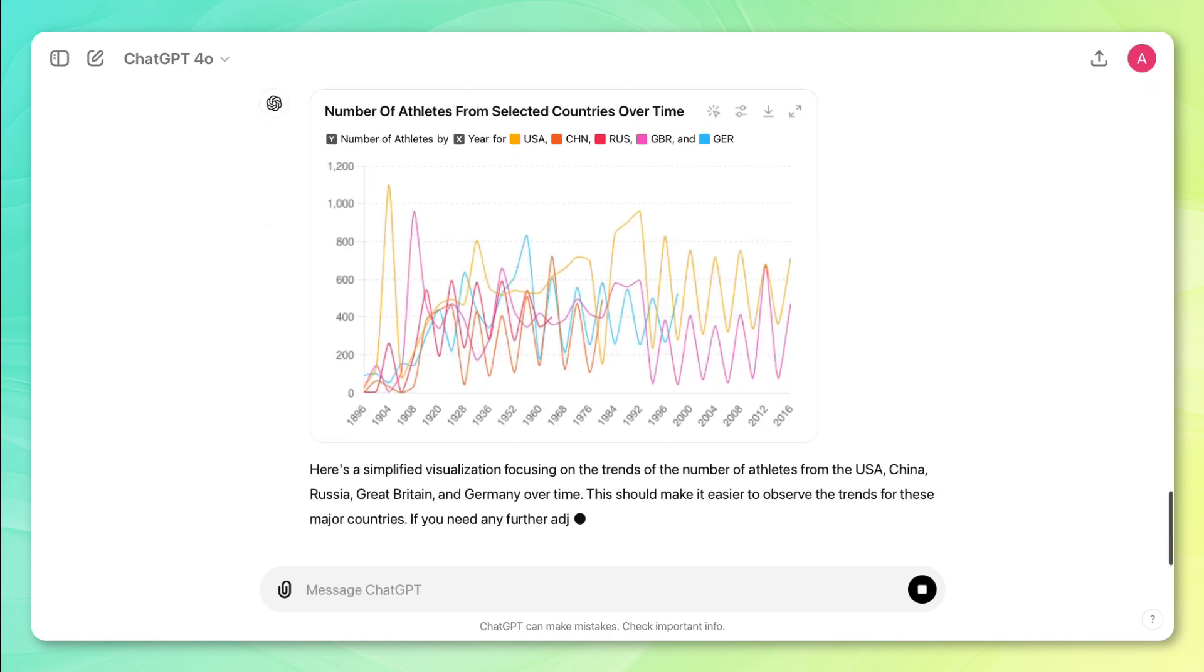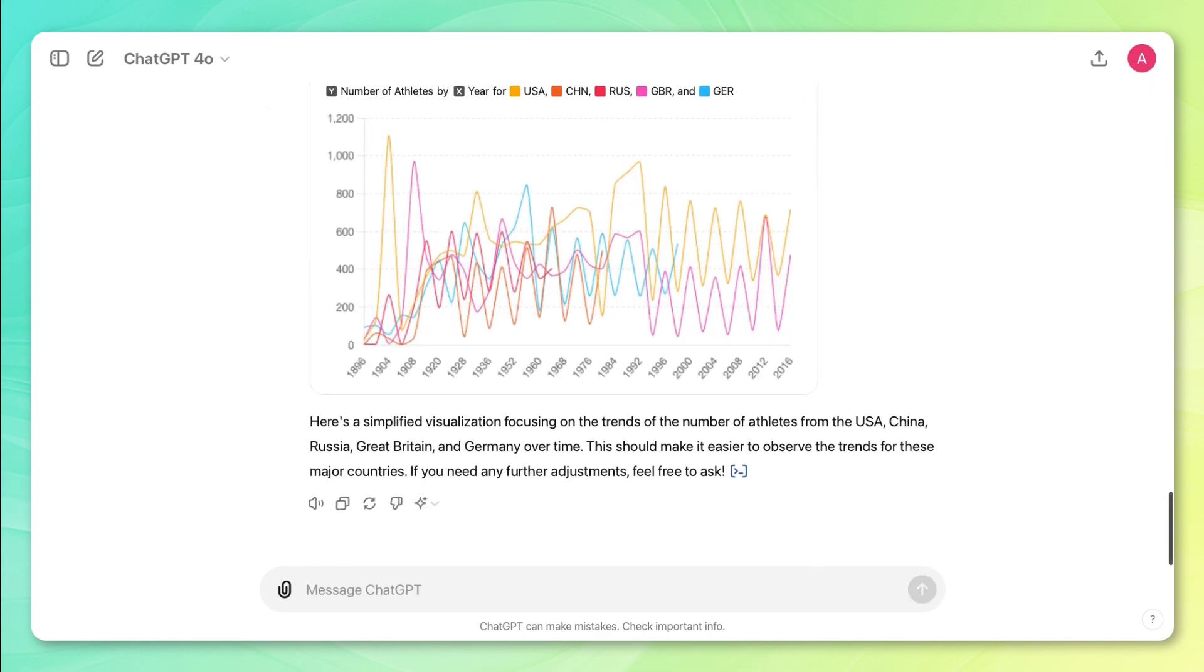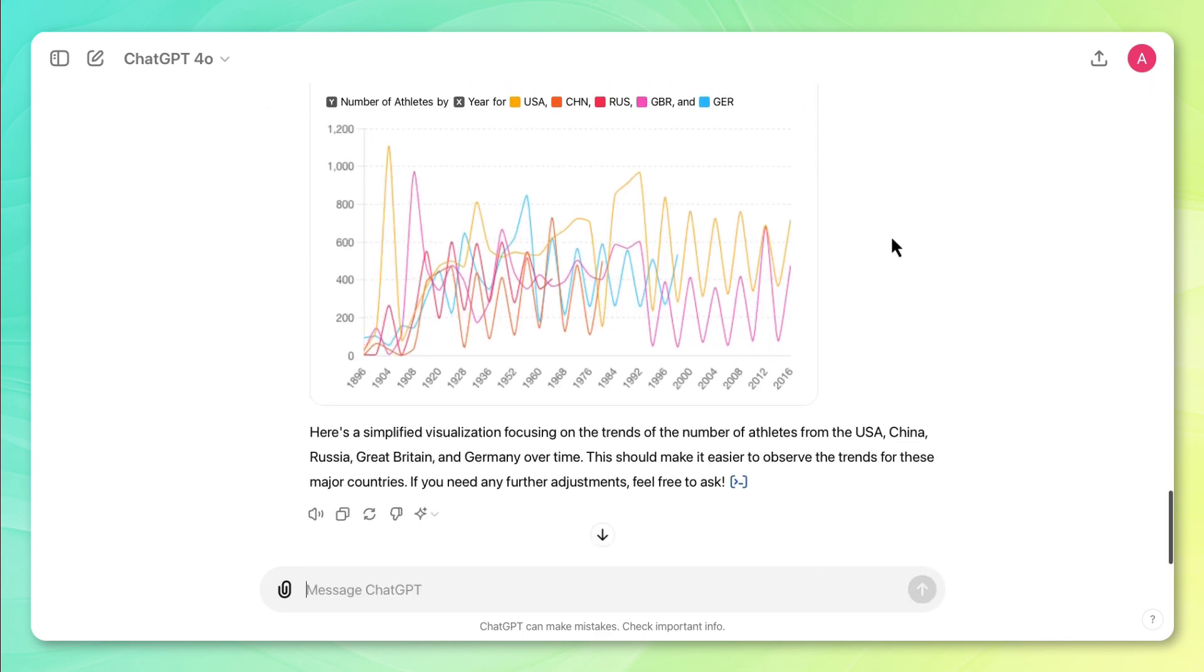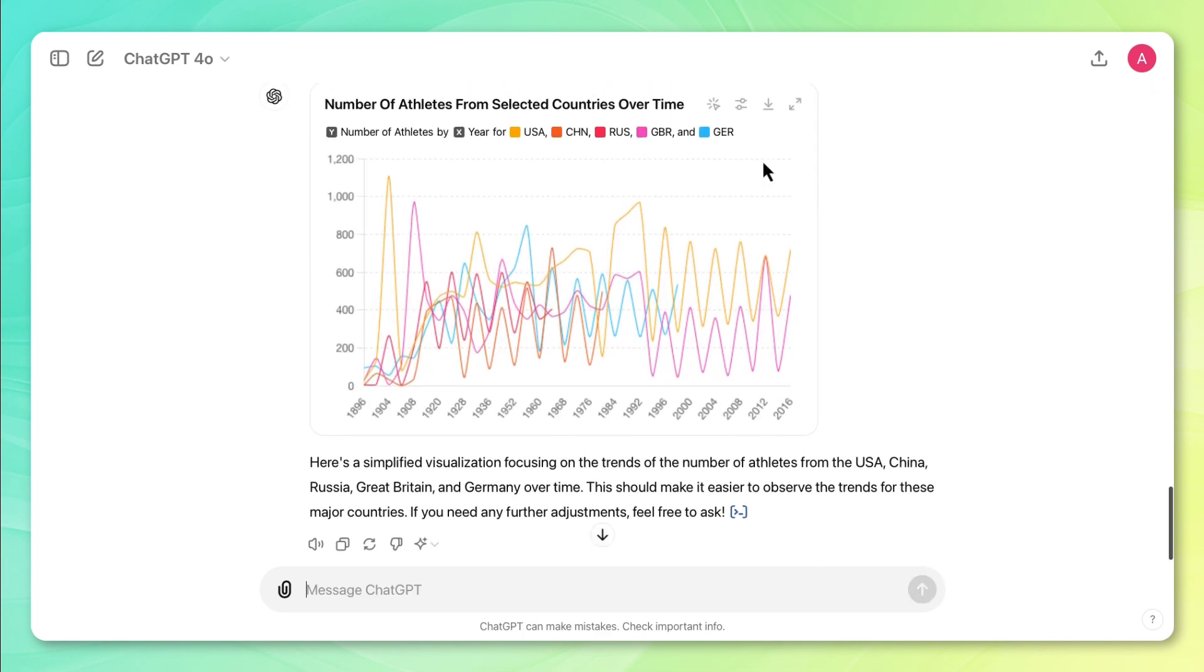Okay, so it looks like the way that it simplified the visualization was reducing it from 10 countries to five countries. And I would agree that this visualization is much clearer. Now this only has information for five countries, but I want the information for all the countries. So I'm going to ask ChatGPT to tweak this visual.